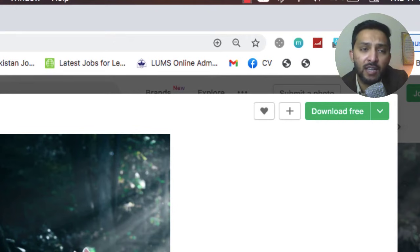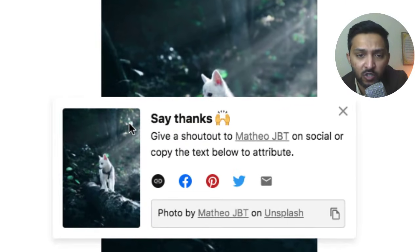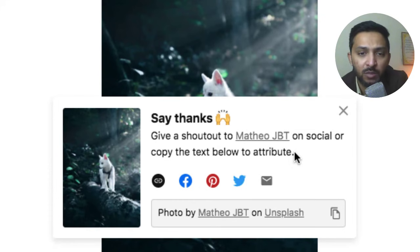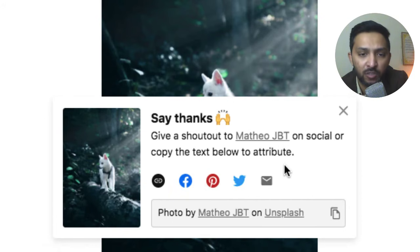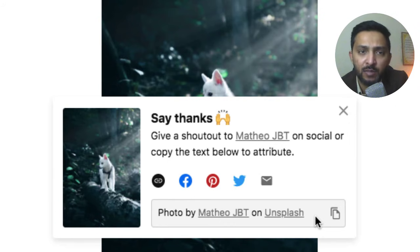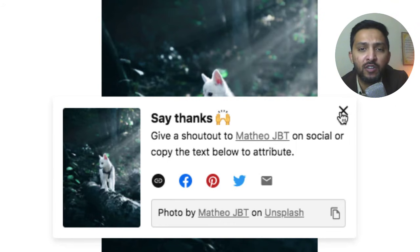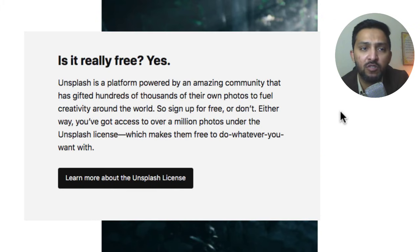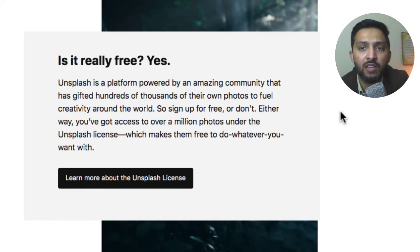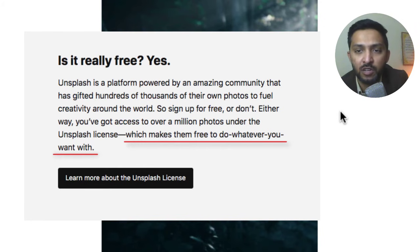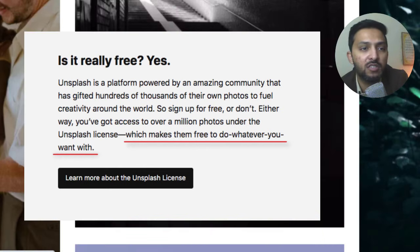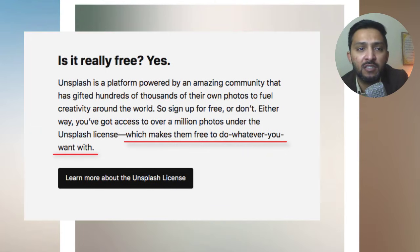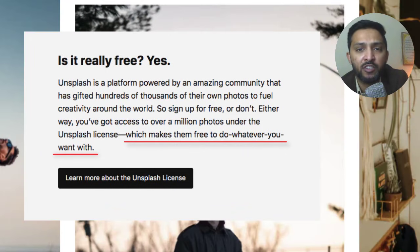It says to me: say thanks, give a shout out to matthewjbt on his social or copy the text below to attribute. But if you don't want to give them credit then it's not necessary because this website's motto is that you can use their images, videos, and stuff just for free without credit for personal and commercial purpose on your websites.